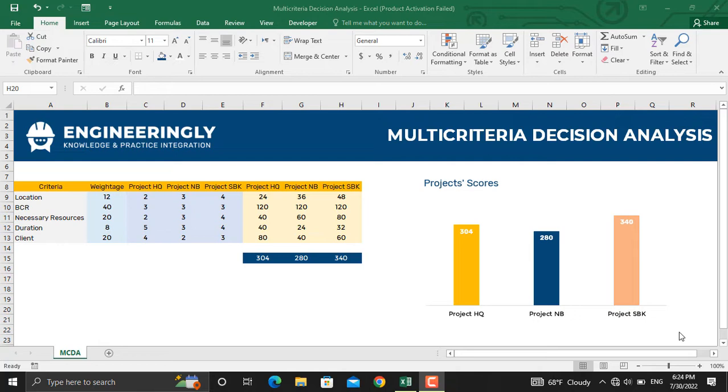In today's video we will talk about what the multi-criteria decision analysis is, how this template is prepared in Microsoft Excel, and how it's used for making decisions in a project.